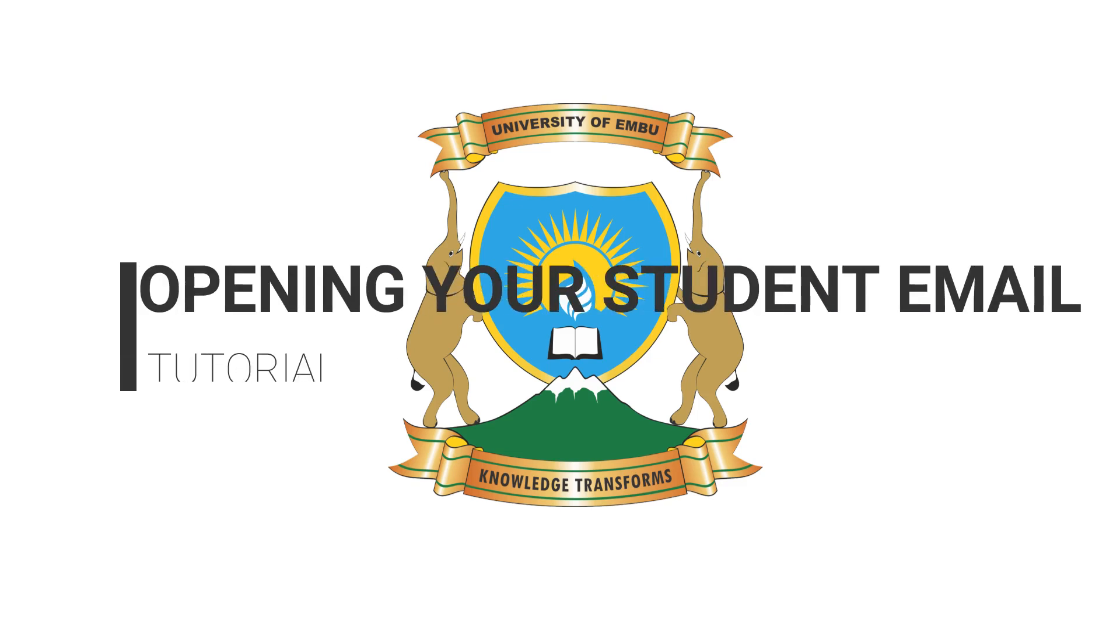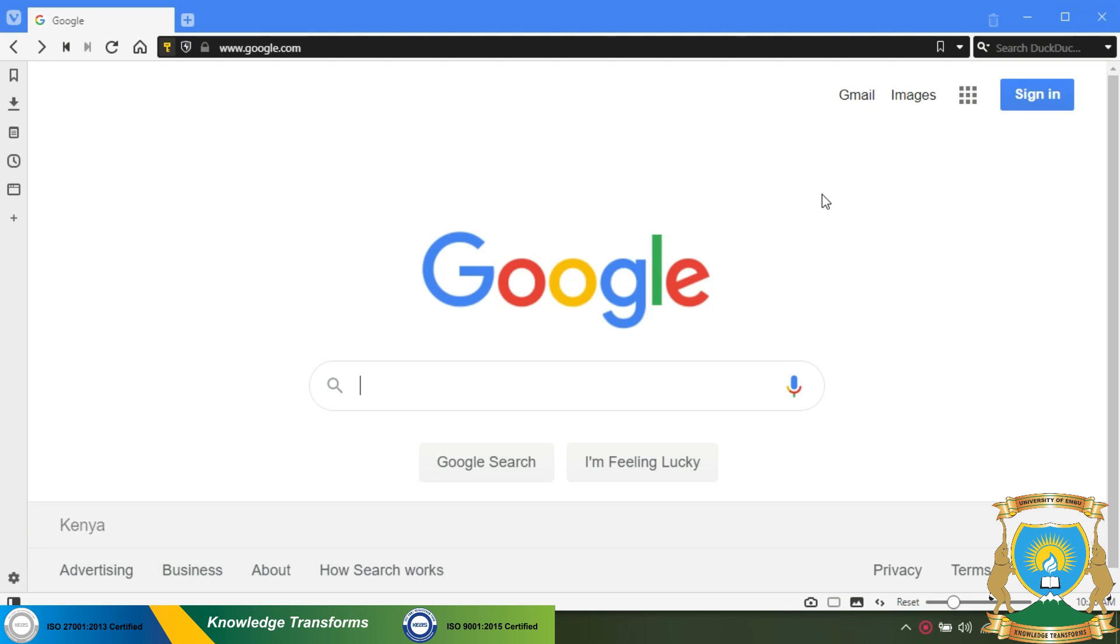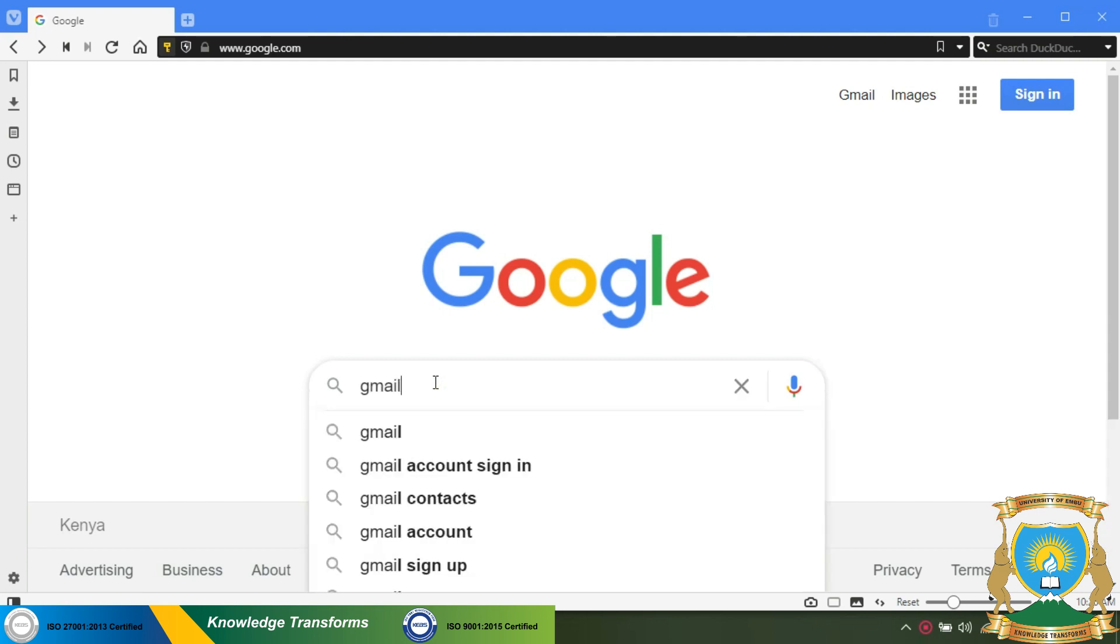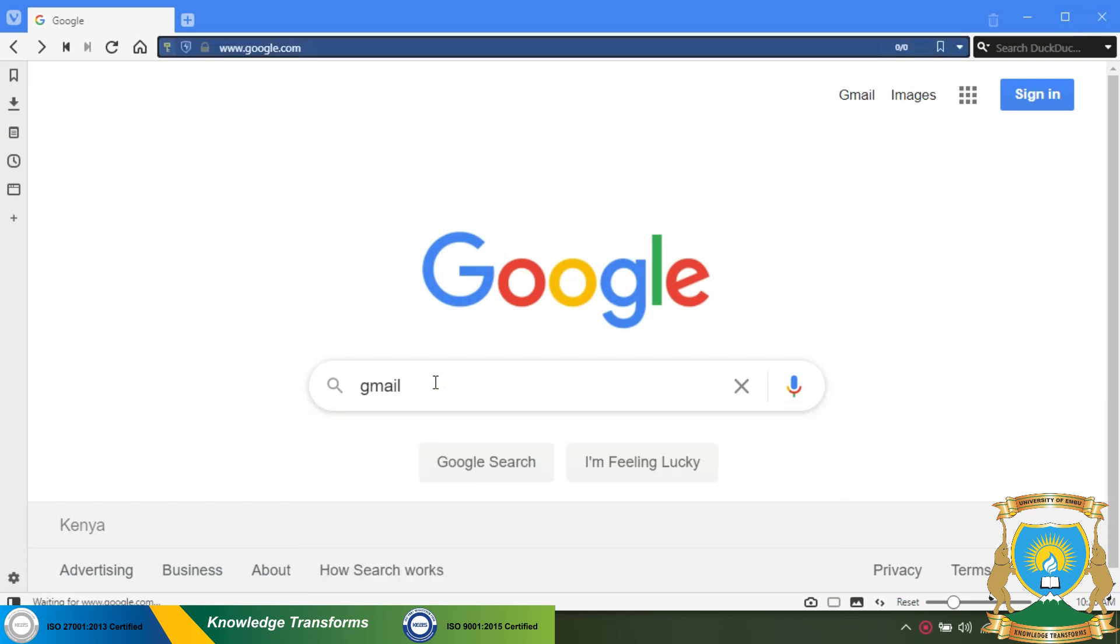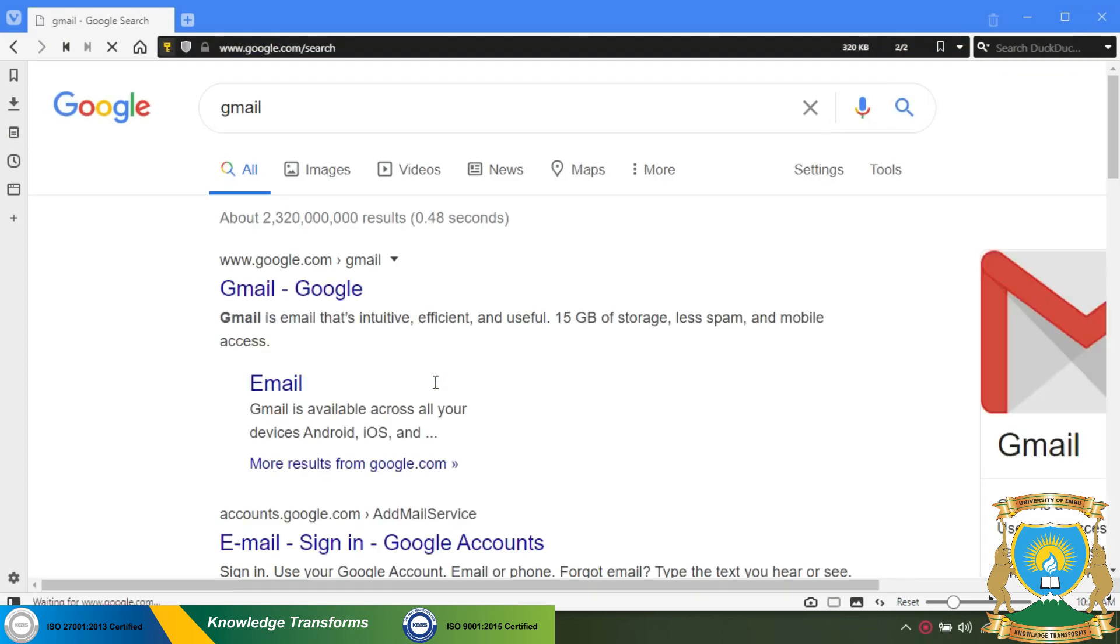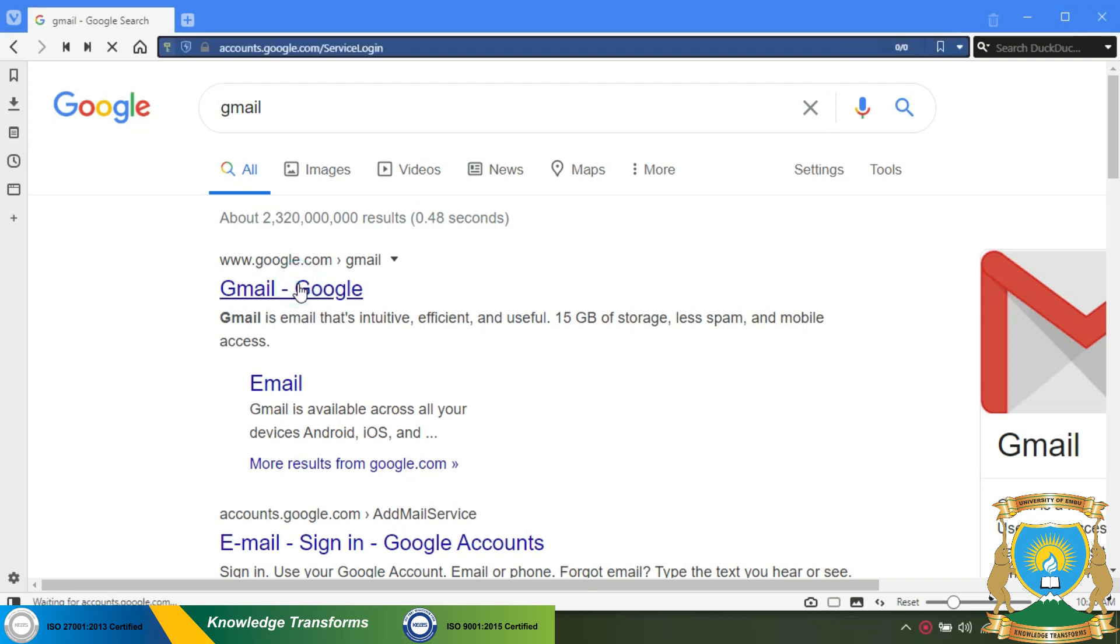Welcome. I will take you through the process of opening a student email. First, you need to open your browser. This can be Google Chrome, Firefox, or Opera. Once you have done that, you can click on the search bar above or below, type Gmail, press enter on the search results, click on Gmail first option. This will open the Gmail page.